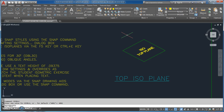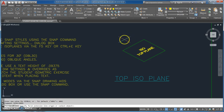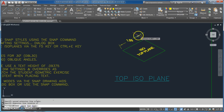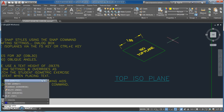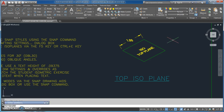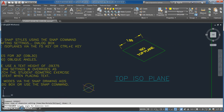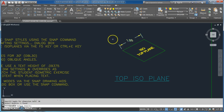Now I go DIM ALIGNED and it says specify first dimension line. I click the two points and there's my first dimension. The next thing is DIM EDIT — I pick rotate, it asks for the angle which is 30, then I click the object and hit enter.